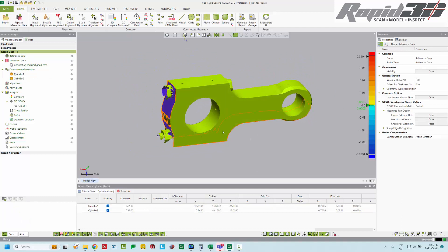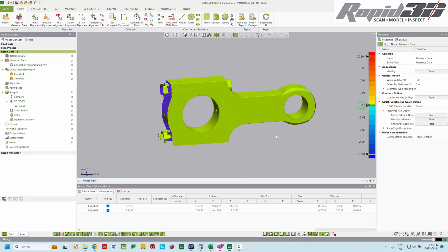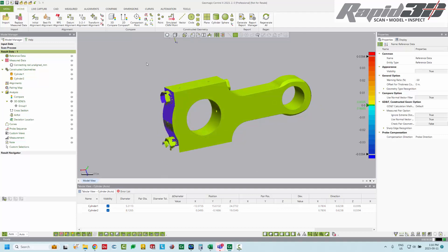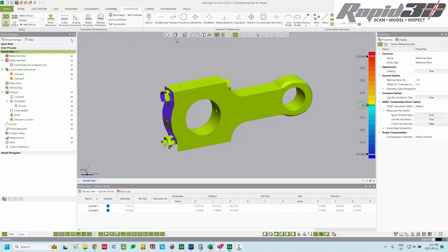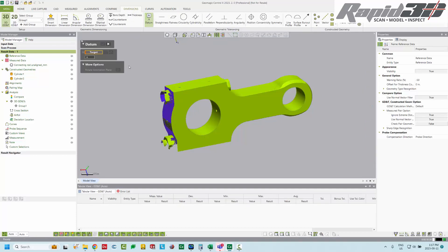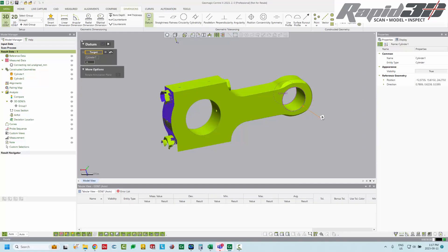The next thing we need to do is compare the large bore and we're going to compare it to the small bore for parallelism. To do that, we need to define the small bore as the datum and then add parallelism to the large bore. So we'll click on dimensions, datum, just click on the cylinder, place, and hit accept.